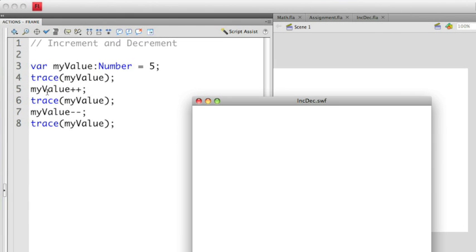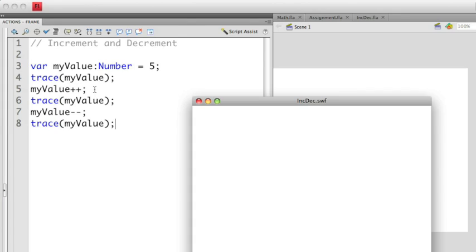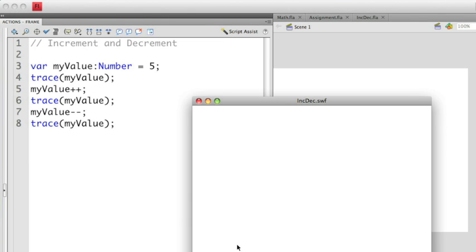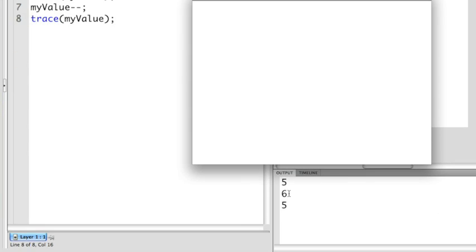You'll notice on line 5, I have myValue plus plus. What this is doing, it's taking the myValue variable and it's adding 1 to it. Increment only adds 1. It can't add any other value to it. So in this case, 5 is incremented 1 to 6. And I can then output that as I do here. So in the output console, that's why line 2 says the number 6.